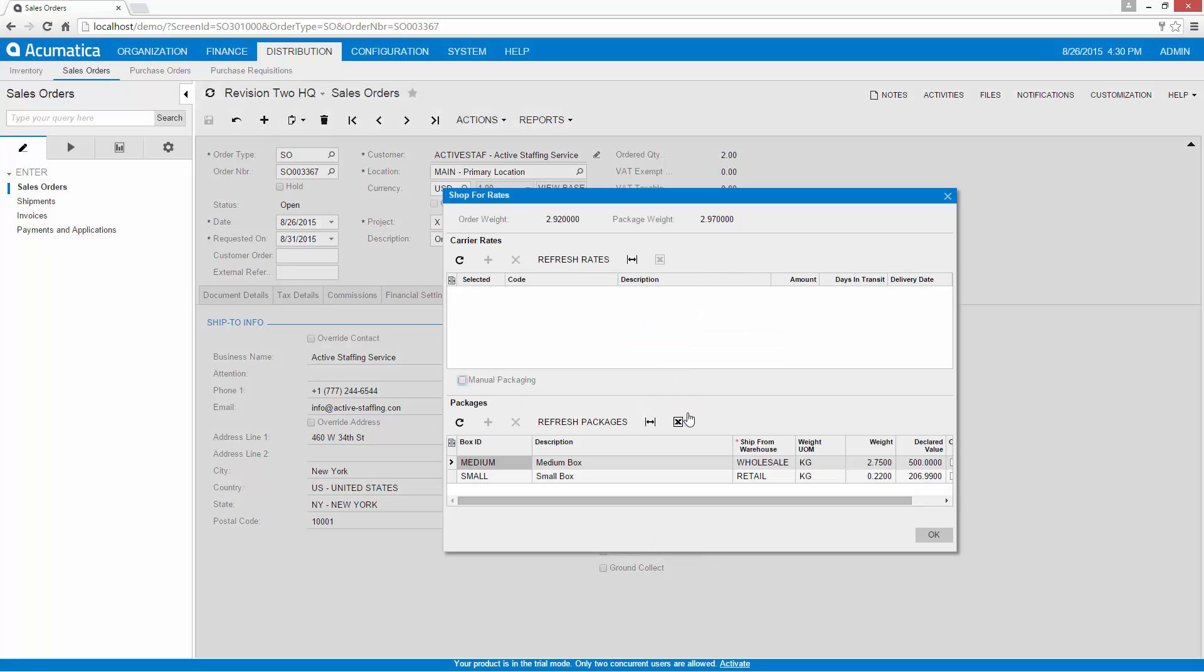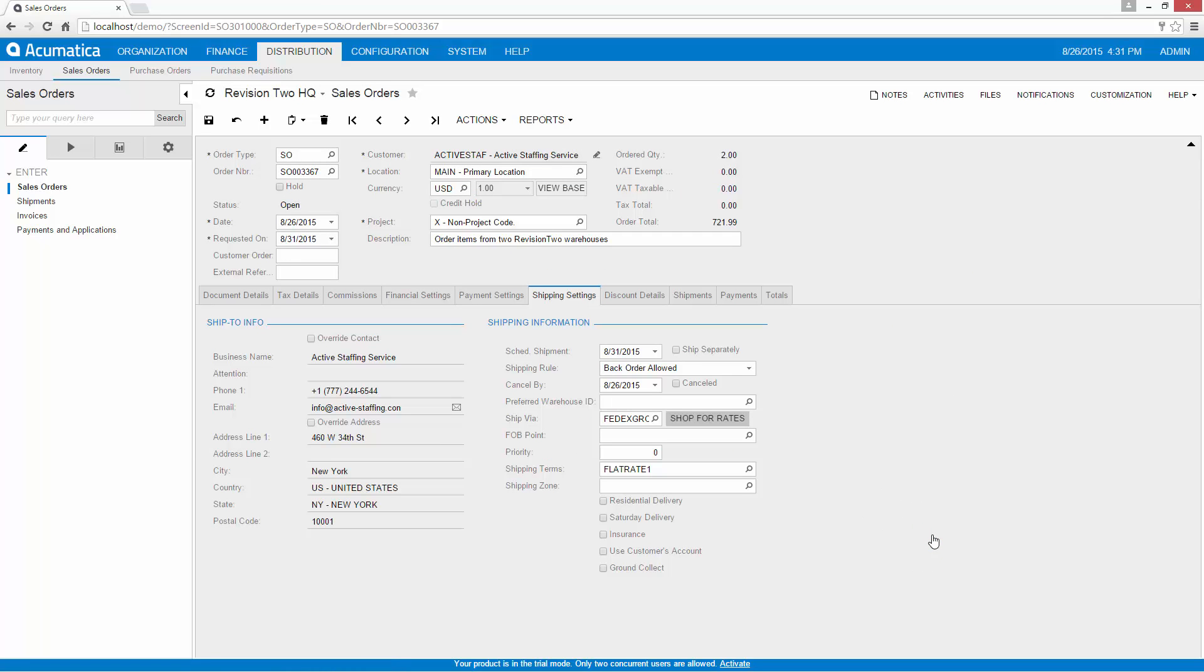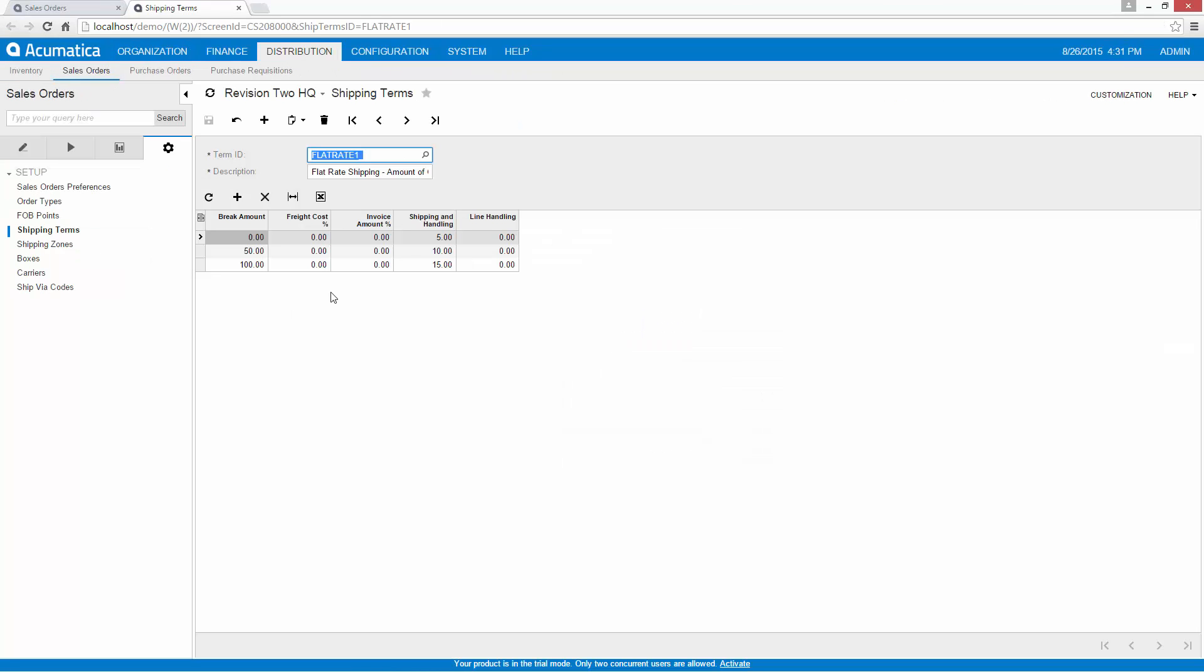In this example, I will override the default settings because my requested date is a few days in the future, so overnight delivery is not required. The Shop Rates screen allows me to gather cost information based on my account information with various shippers. If needed, I can change the shipping address and shipping terms. Acumatica's shipping terms allow me to create flat rate charges and shipping markups based on the amount of the order.